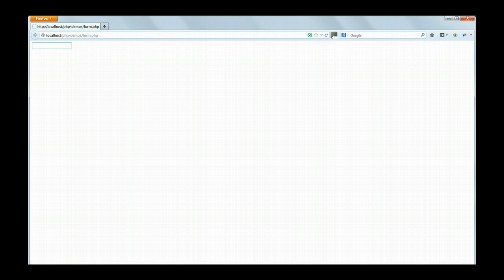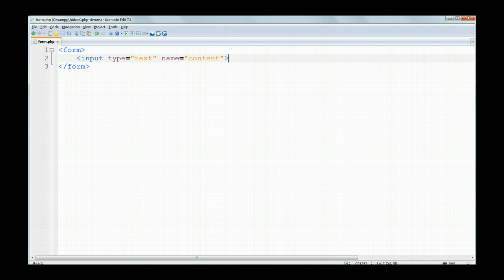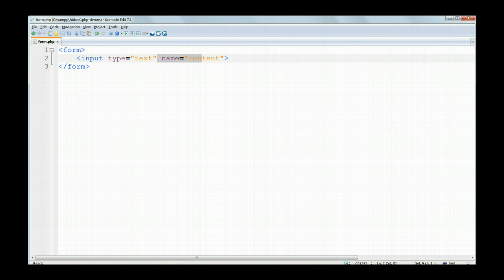You'll see a familiar input box just like we see on websites like Google which take and process user input. Input tells the browser that this will accept input from the user. Type equals text tells it that it's a text input box. The name is important as this must correspond to the variable name used on the accepting page. So that's content, and no dollar sign is used here.